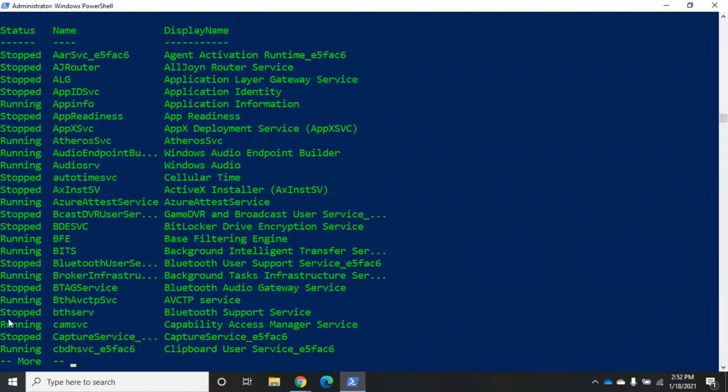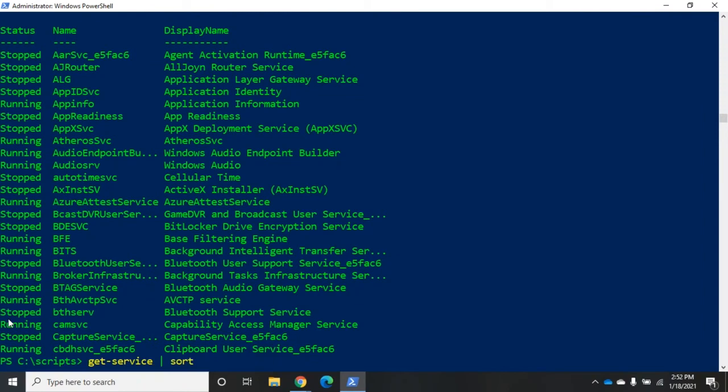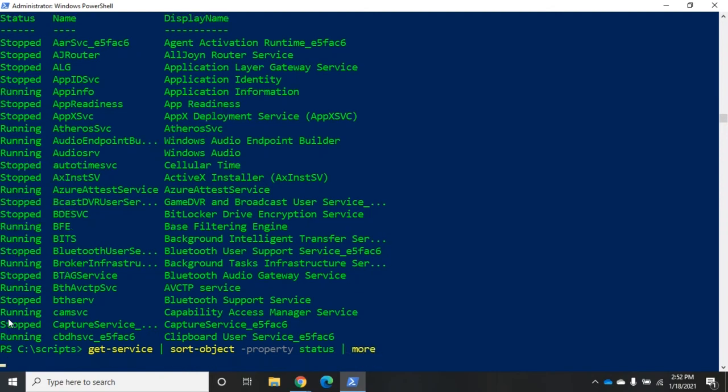Status tells me whether it's running or stopped. I can do get-service sort-object property status. And now it's going to group that together.